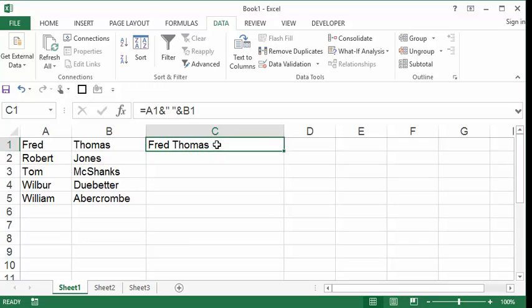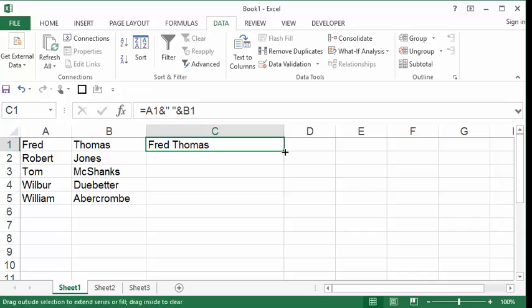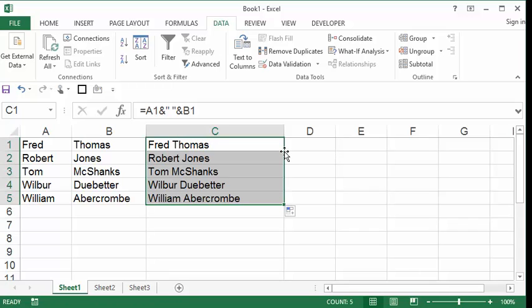Now I can click Fred Thomas, and I could either put my mouse on the lower right corner and drag this down, or a really awesome way of doing this is to double click that lower right corner, and it fills out the rest of the names.